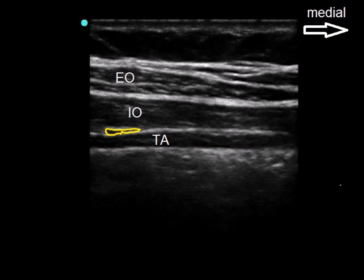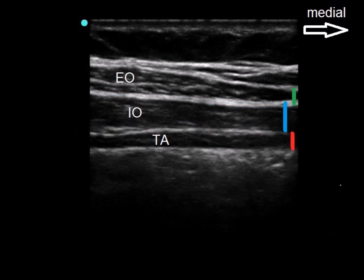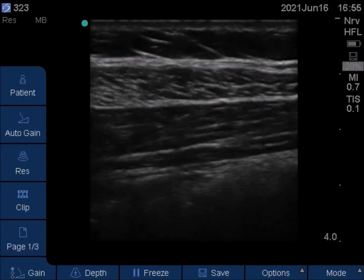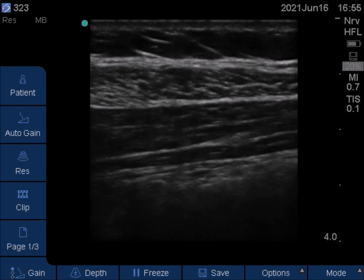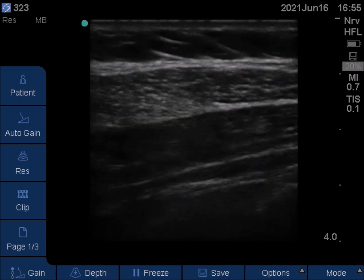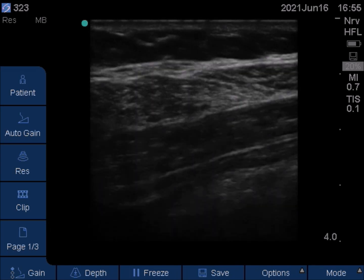Nerves run deep to the internal oblique in the transversus abdominis plane, known as TAP. Internal oblique is identified by being the thickest muscle medially. Laterally, the external oblique becomes thicker.